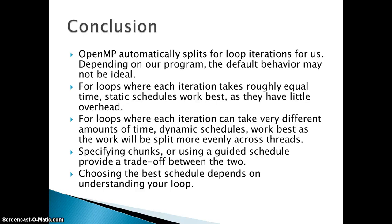Otherwise, if each iteration can take very different amounts of time, dynamic schedule works better. Suppose one thread executes the chunk, then it asks for another, so basically it works faster if each iteration is taking different amount of time.